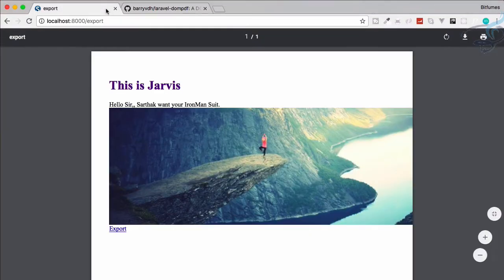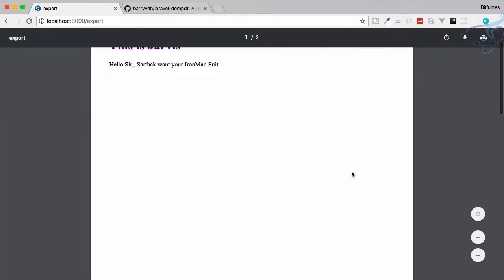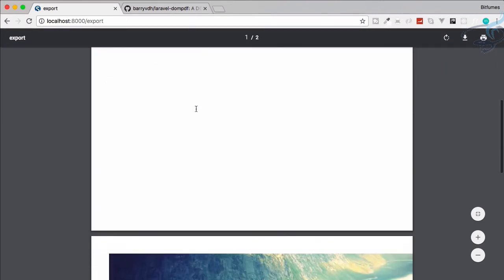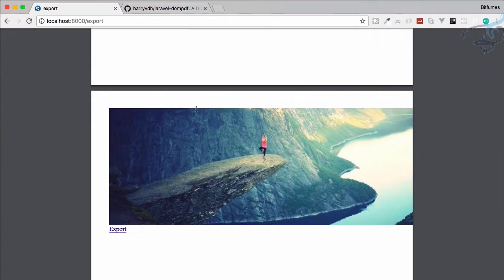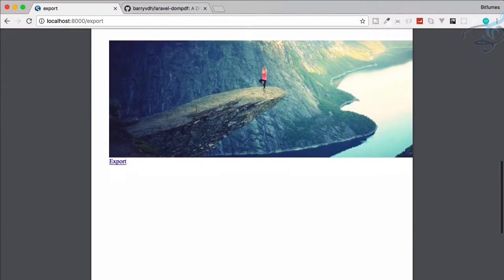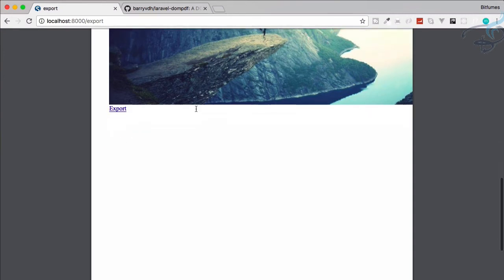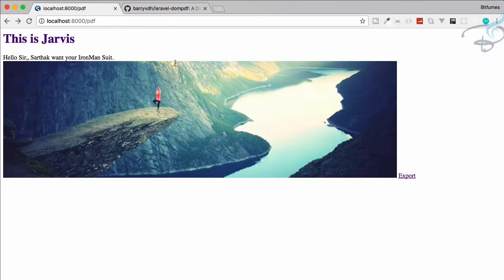Let's refresh, export, and now you can see one page is just having this text and in the next page you have this image. It's super, super easy.